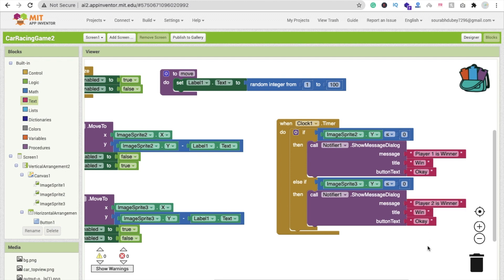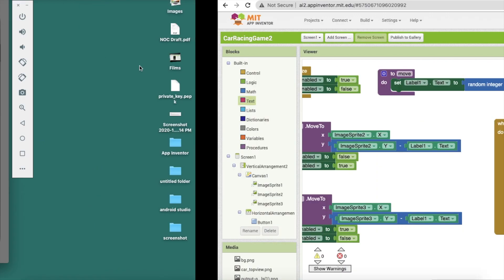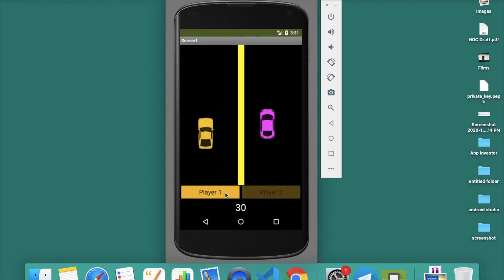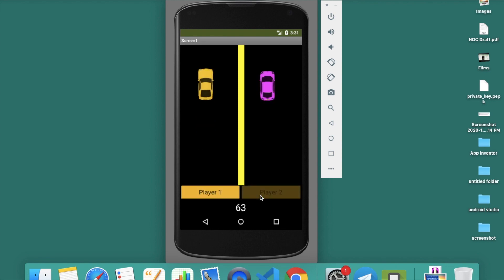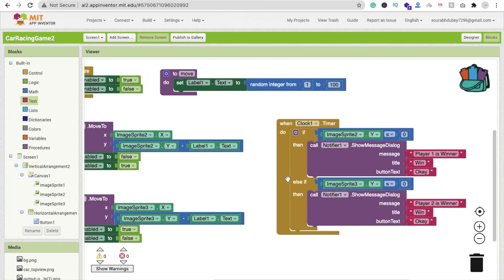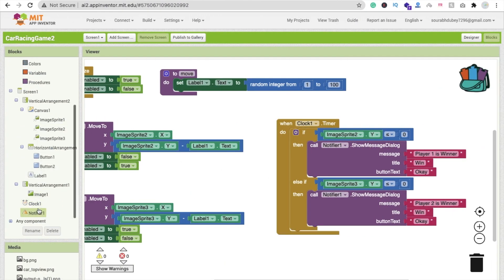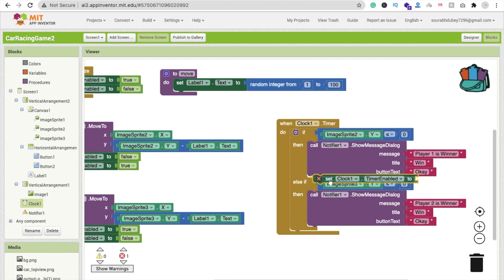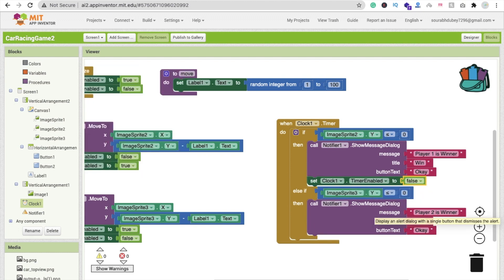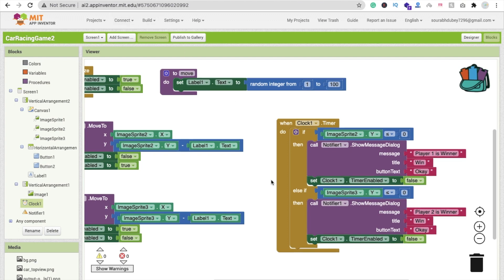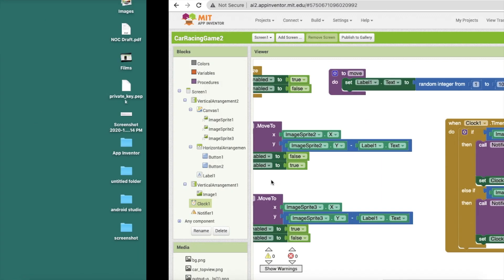Let's run the app. Player one, two, then one, two — you can see 'Player 1 is winner', but the pop-up keeps appearing again and again. We have to stop that. So we call Clock and set the timer enabled to false after displaying the result. We call this in both conditions, so the timer stops after the winner is shown.